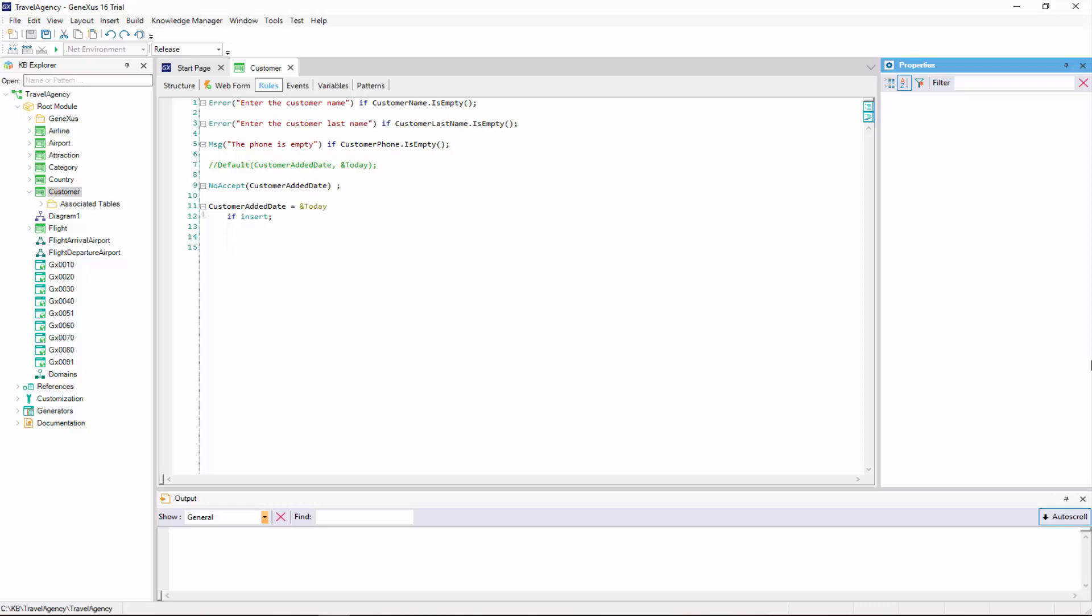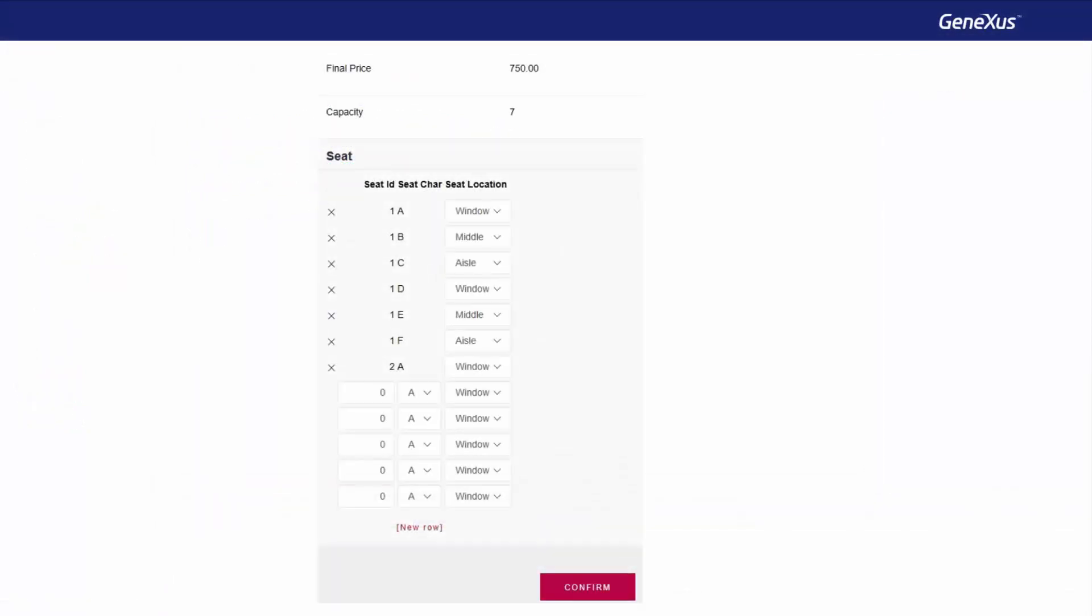Let's consider an example. Suppose that for each flight the airline will control that an incorrect number of seats is not entered, such as having each flight with no less than eight seats. Remember that we had the flight capacity formula attribute to count the number of seats.